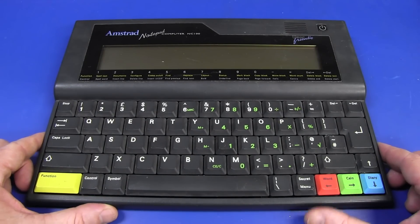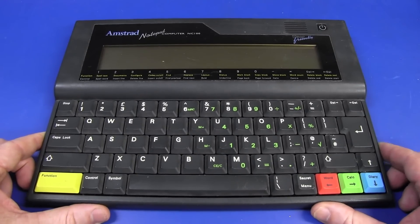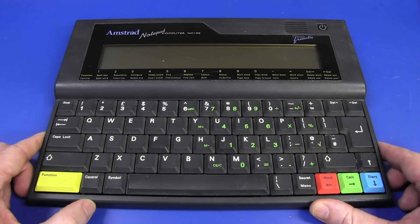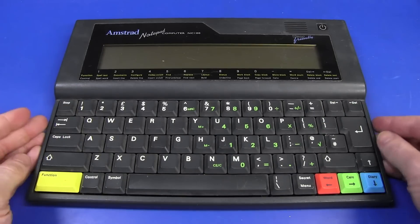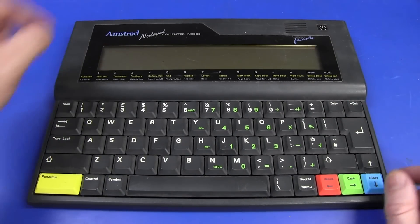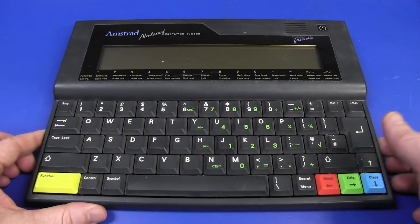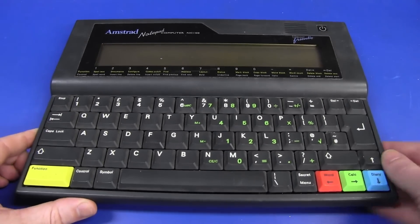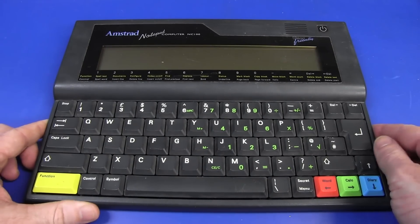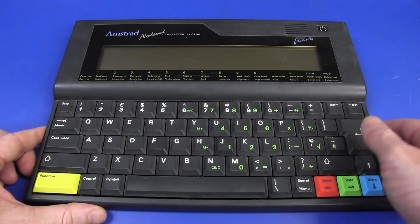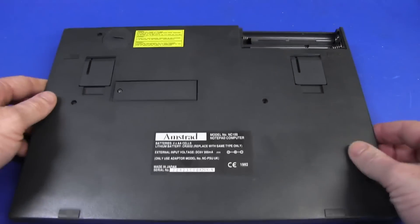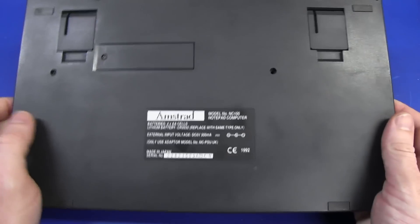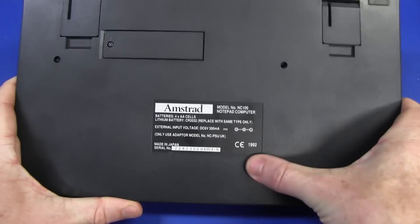Hi, hot on the heels of the previous video where I tore down the Cambridge Z88 computer, we've got another one of a similar ilk, the Amstrad Notepad NC100 and it uses the same BBC basic we saw in the Cambridge Z88. It's a little bit younger, 90s, early 90s vintage.